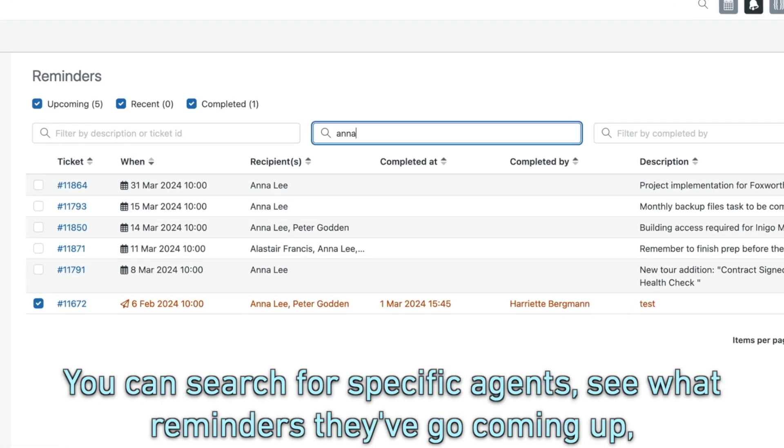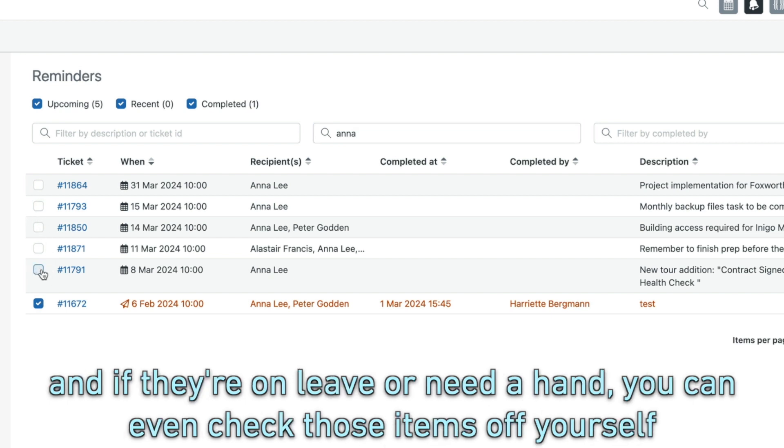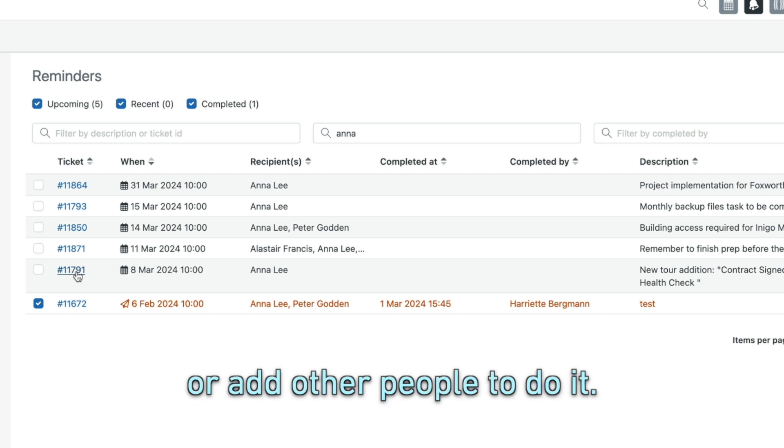You can search for specific agents, see what reminders they've got coming up, and if they're on leave or need a hand, you can even check those items off yourself or add other people to do it.